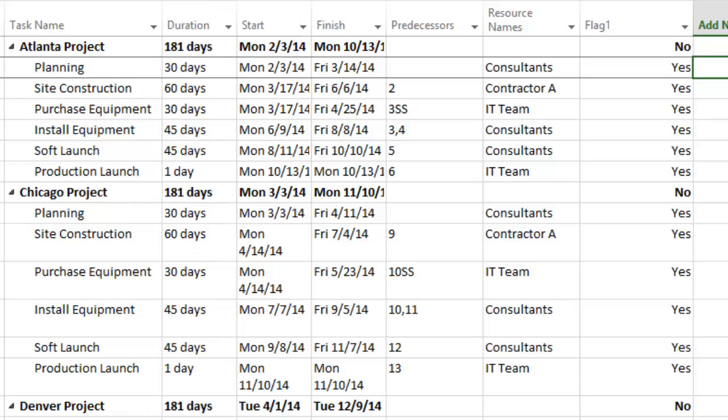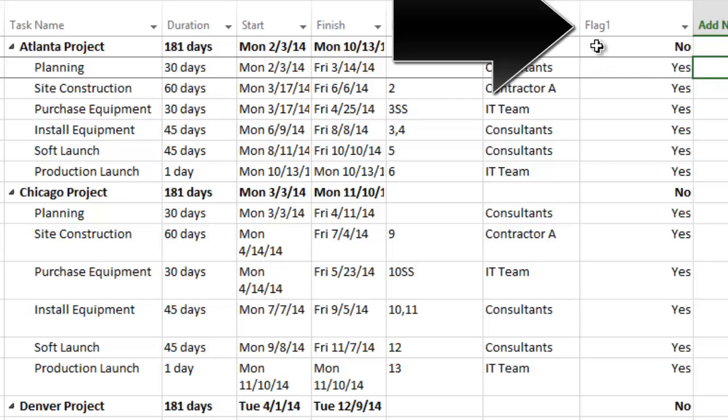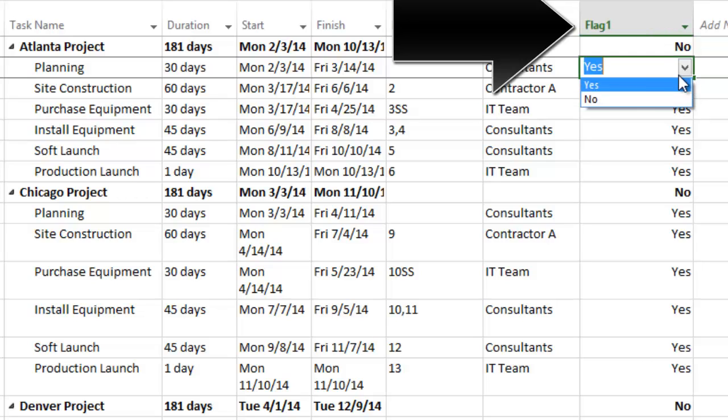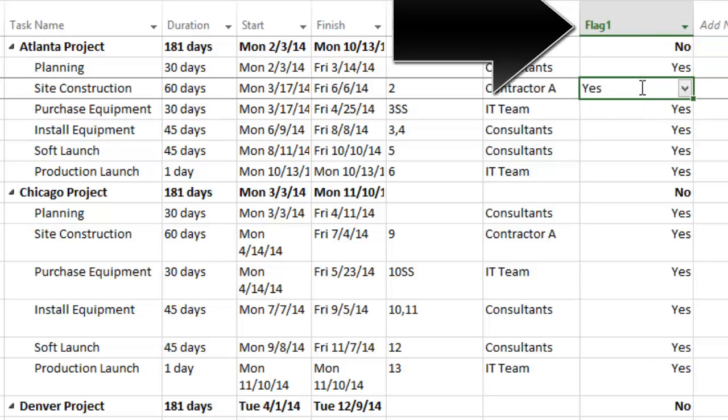To use OnePagerPro, we next need to select which individual tasks and milestones we want to import into the summary-level timeline. We do this using a flag field, flag one in this example, where we have put a yes beside each task we want to be visible in the OnePager document.